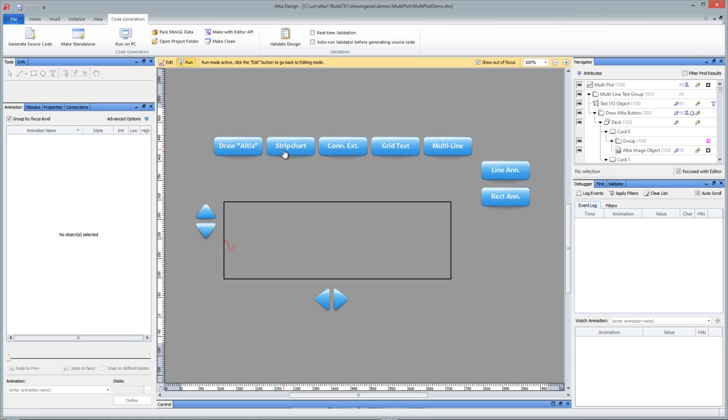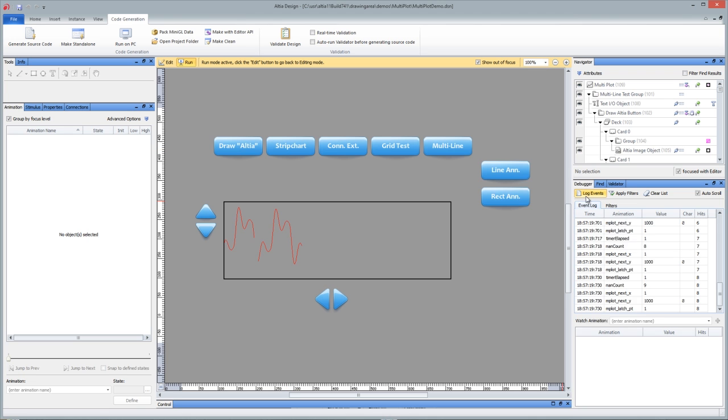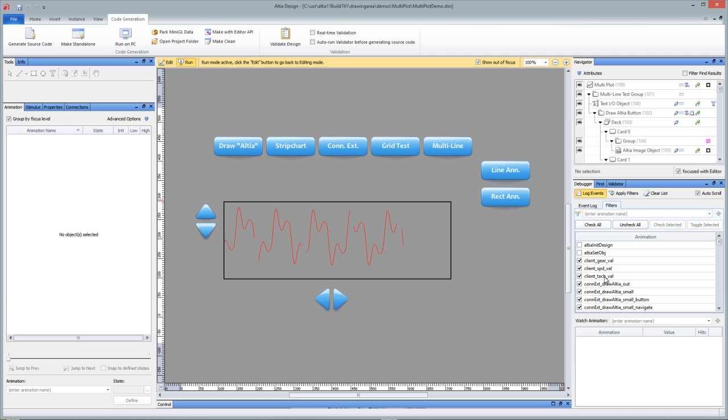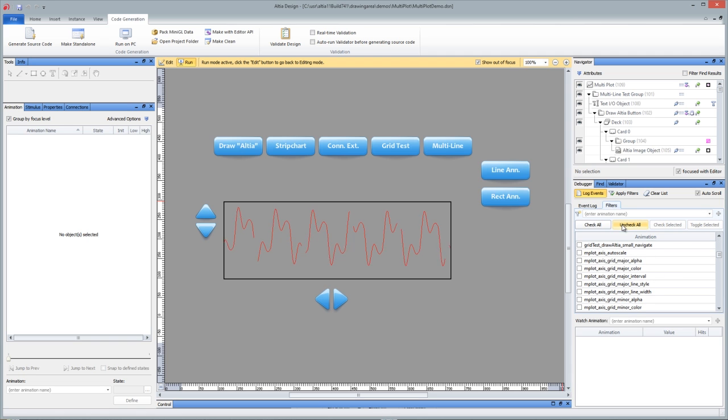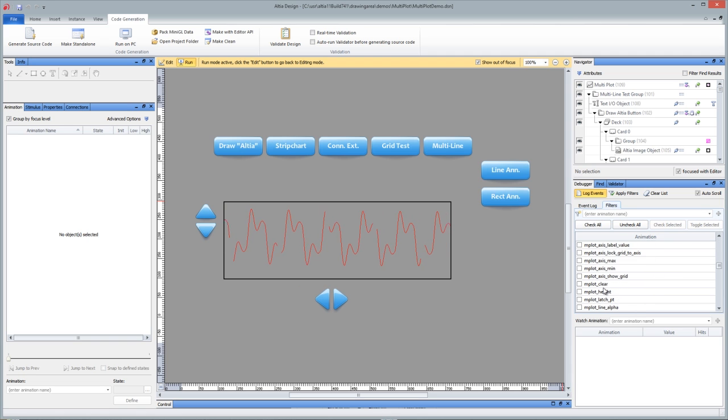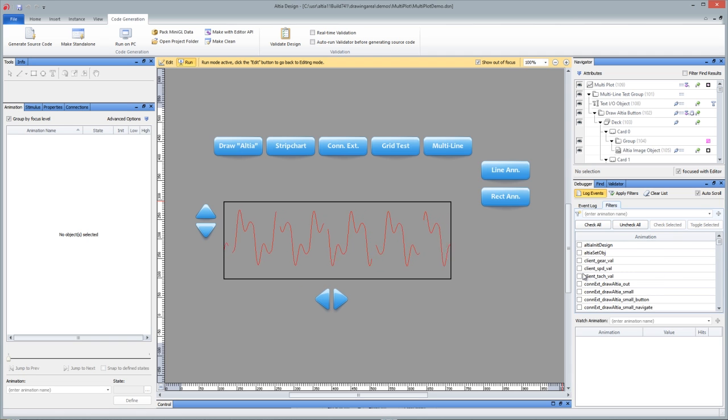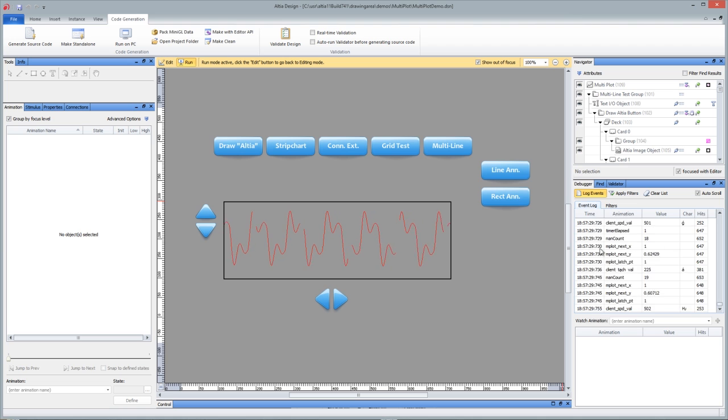Second thing is, if you notice, we've got a debugger pane now, and you can log events, everything coming into Altea Design. If you're only interested in certain things, you can uncheck all and only check the events that you want to listen to.